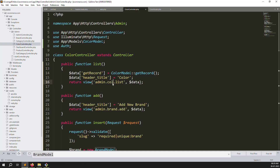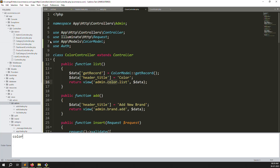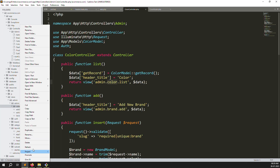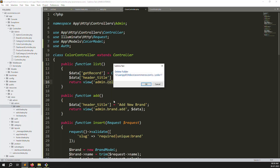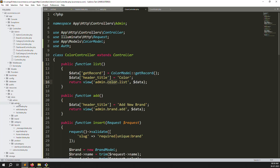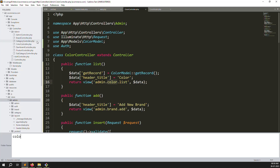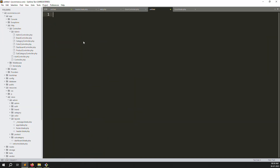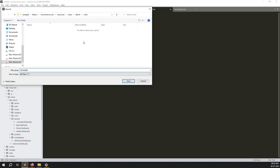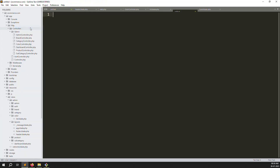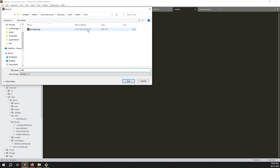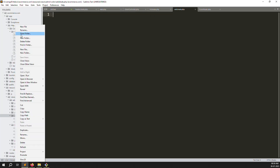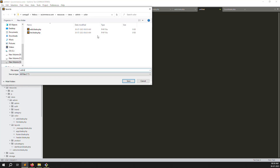Now we need to create view files. Go to admin resources and create a new folder called 'color'. Inside that folder, create three files: list.blade.php, add.blade.php, and edit.blade.php.